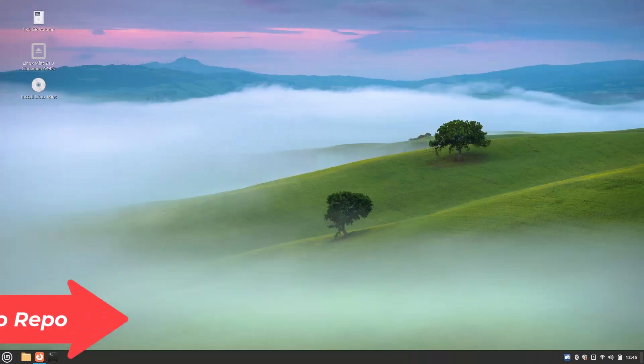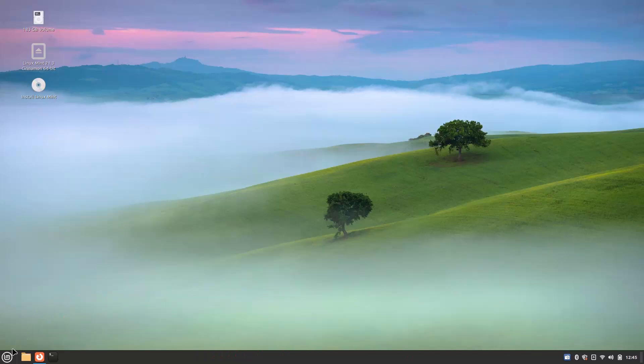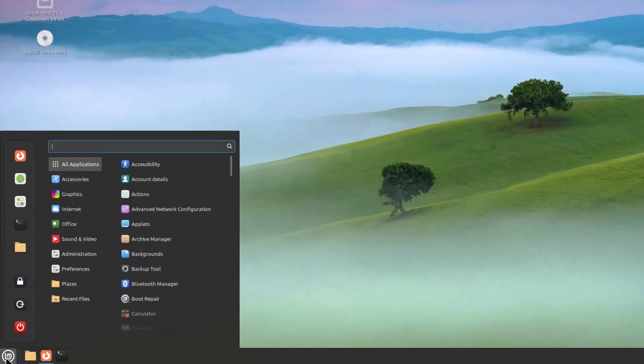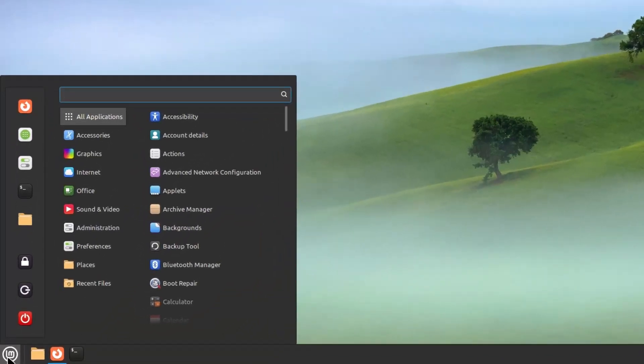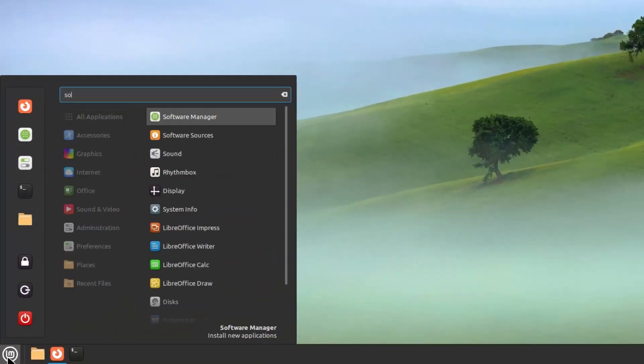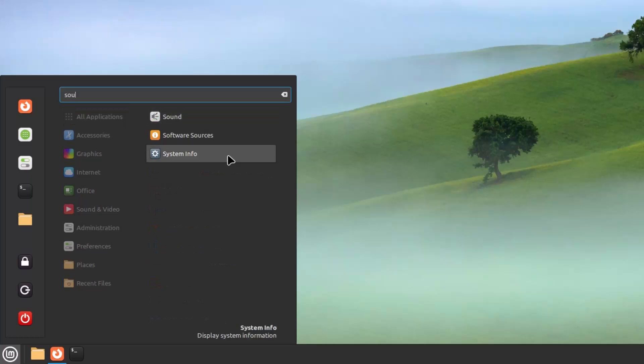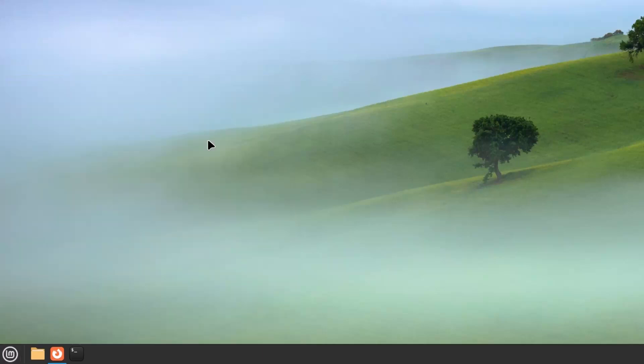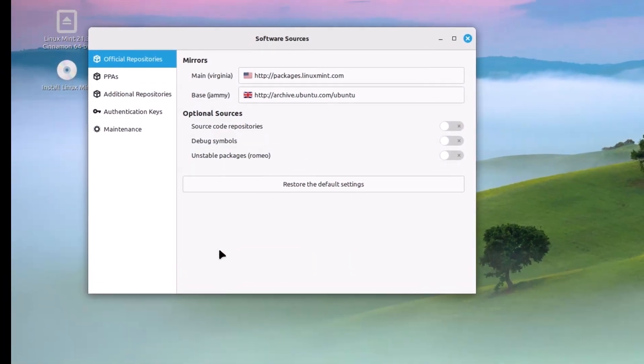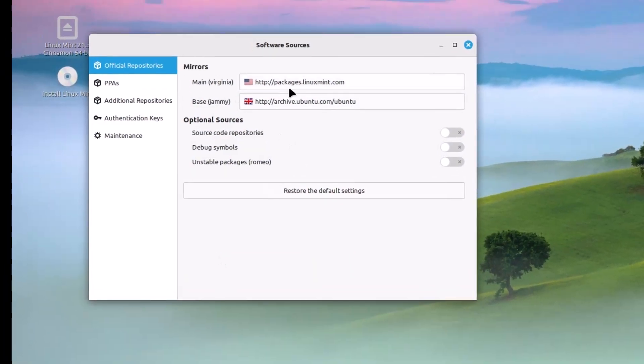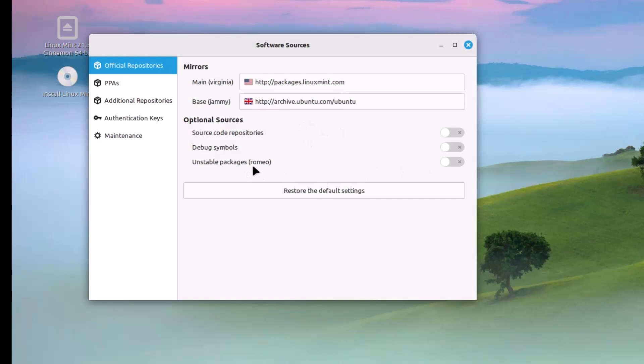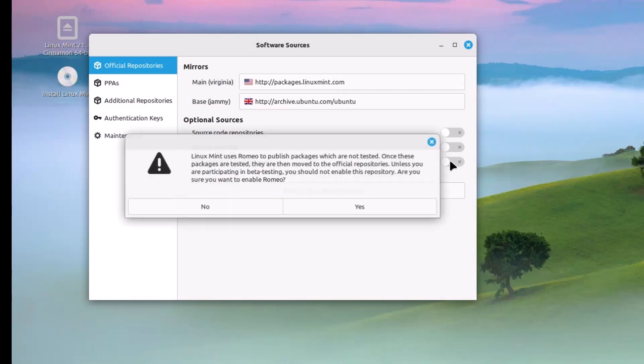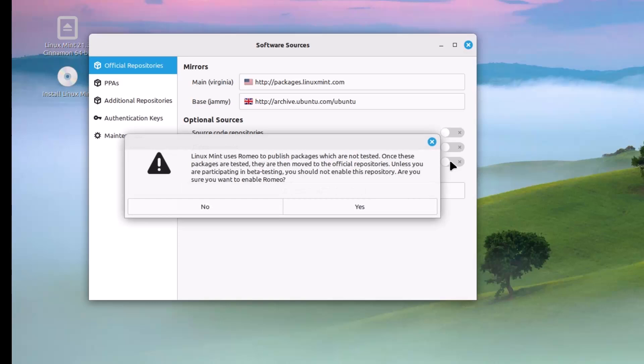The third change is the Romeo unstable repository is added here. I am just showing you guys, go to the software sources and here you can see this is the main repository of Linux Mint Virginia. Here you can see unstable packages Romeo. If you enable this repository, you will get the latest softwares but these softwares are not tested yet.